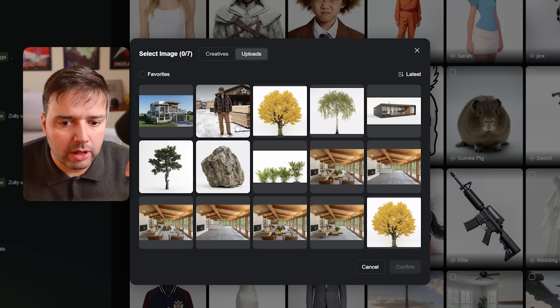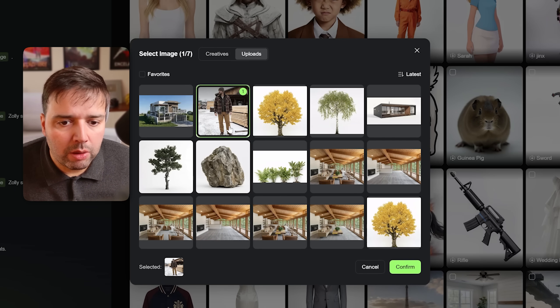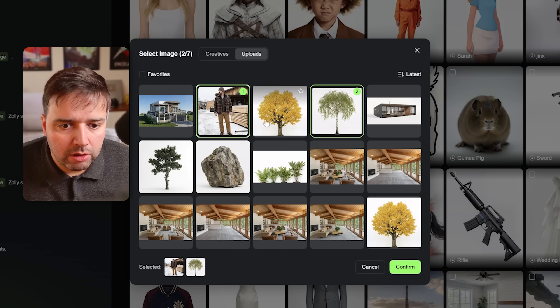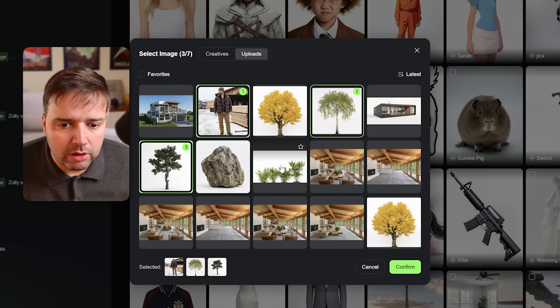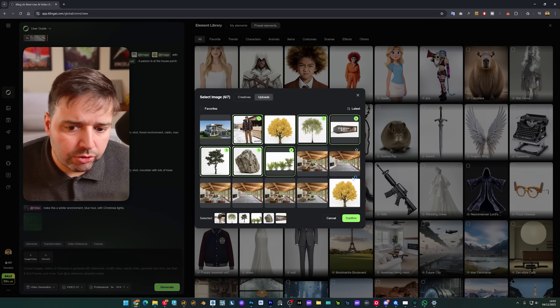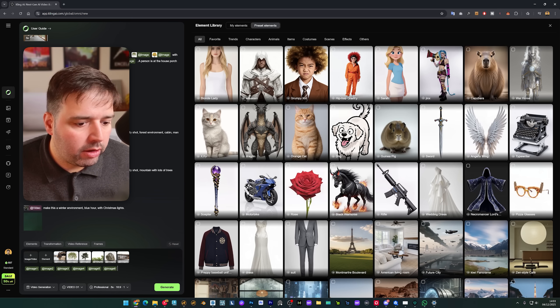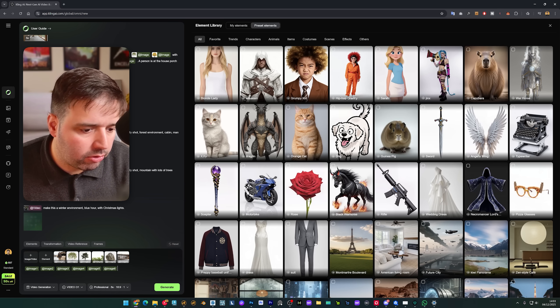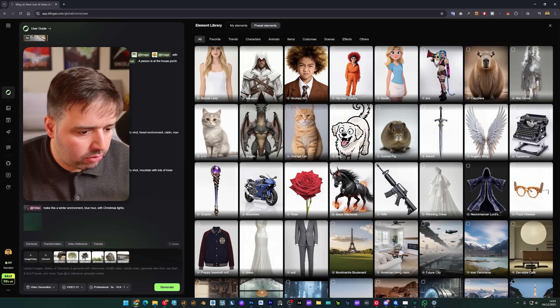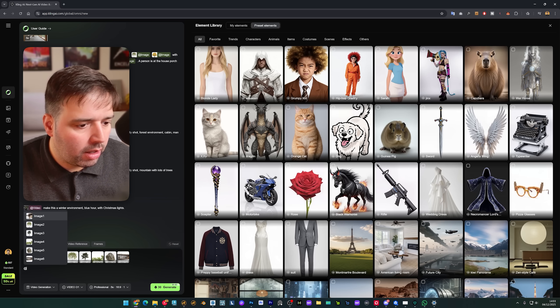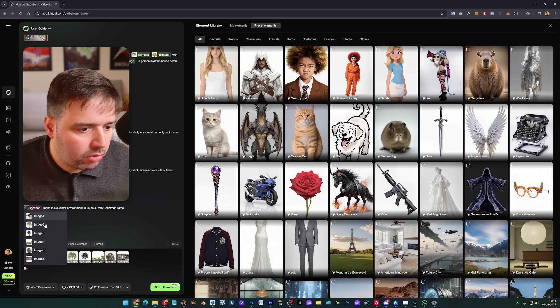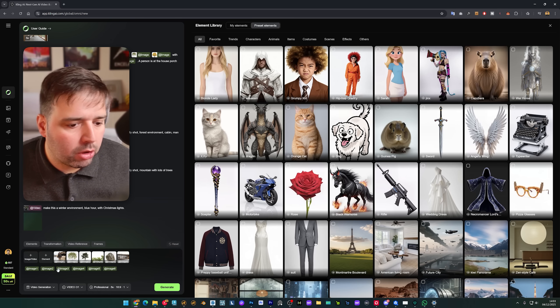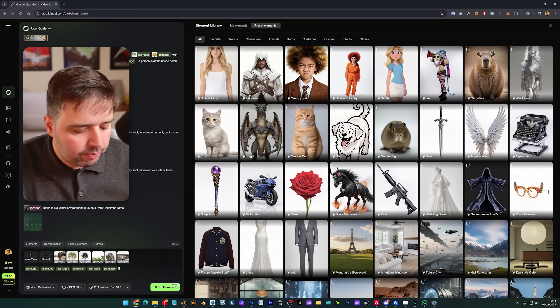I already have uploaded them here so I'm just going to select them. I'll select this man here, I'll select the tree and this tree as well, select these bushes, the rock, and the house. I'll confirm and it uploads all of them here with these tags. To add a new tag just click add and now you can select which one you want.